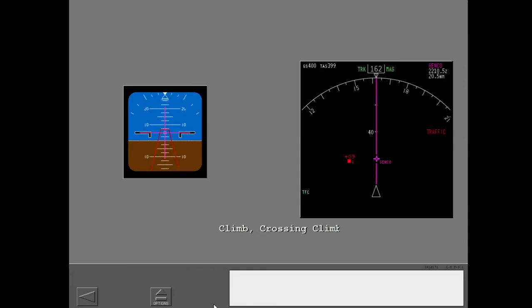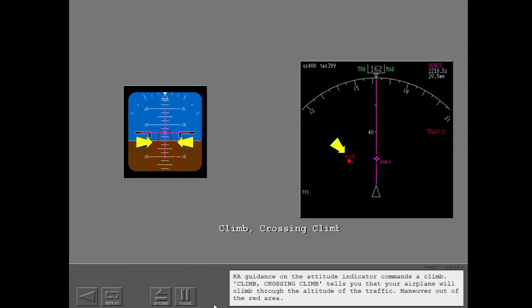Climb. Crossing. Climb. RA guidance on the attitude indicator commands a climb. Crossing climb tells you that your airplane will climb through the altitude of the traffic. Maneuver out of the red area.